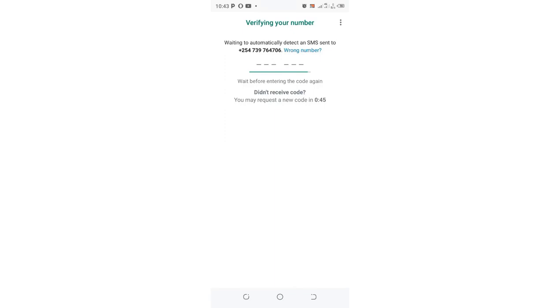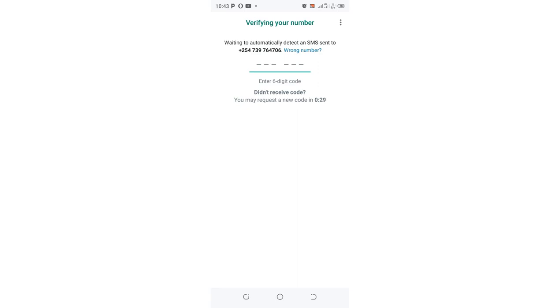How to fix WhatsApp verification code problem in any WhatsApp mod. This video applies to all WhatsApp mods, whether you're using GB WhatsApp, Plus WhatsApp, YO WhatsApp, or any other WhatsApp that has been built from the normal messenger WhatsApp.